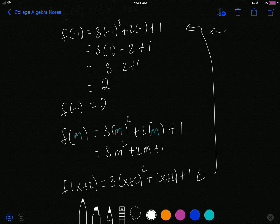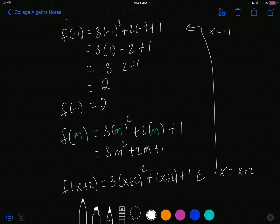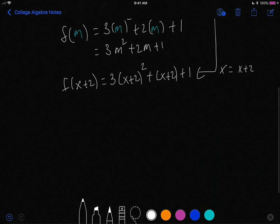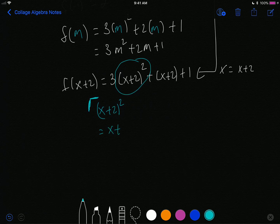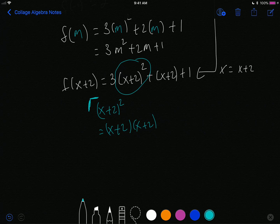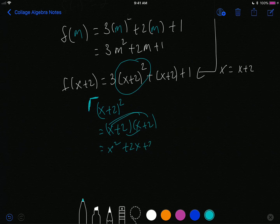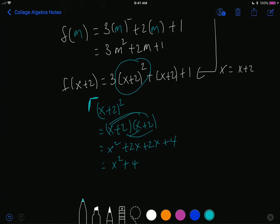In the first one, x equals negative 1. In this line, x equals x plus 2. But other than that, I just have to work the problem out. First things first, I have to take care of x plus 2 squared. We'll work that out by itself and then come back to the rest of the problem. x plus 2 squared is equal to x plus 2 multiplied by x plus 2. I FOIL this out and that gives me x squared plus 2x plus 2x plus 4.